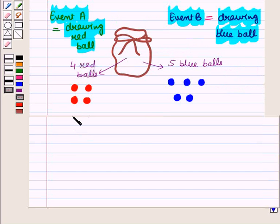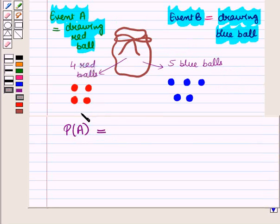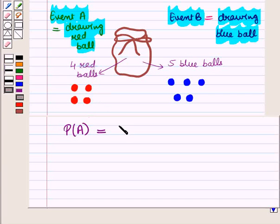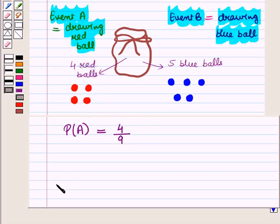The probability of drawing a red ball, that is probability of event A, is equal to the number of favorable outcomes for event A, which is four, divided by the total number of outcomes, which is four plus five equal to nine. So probability of event A is equal to four upon nine.